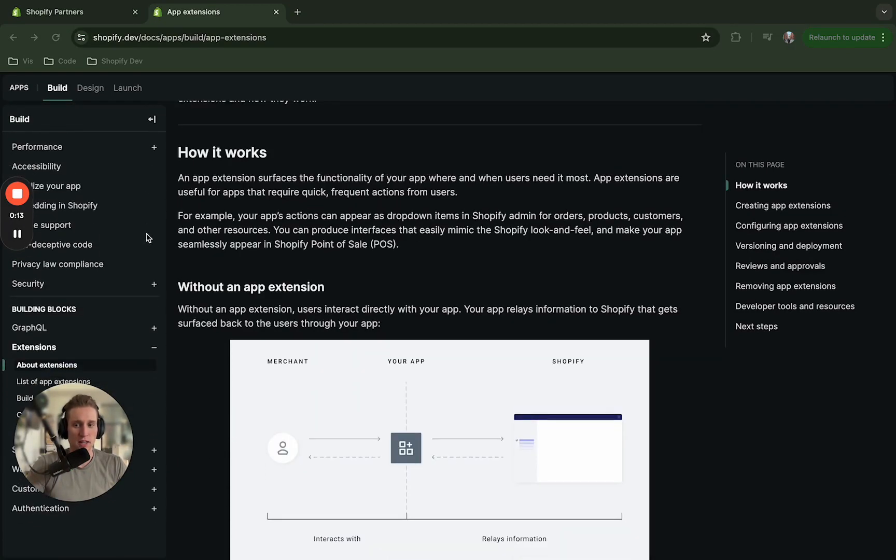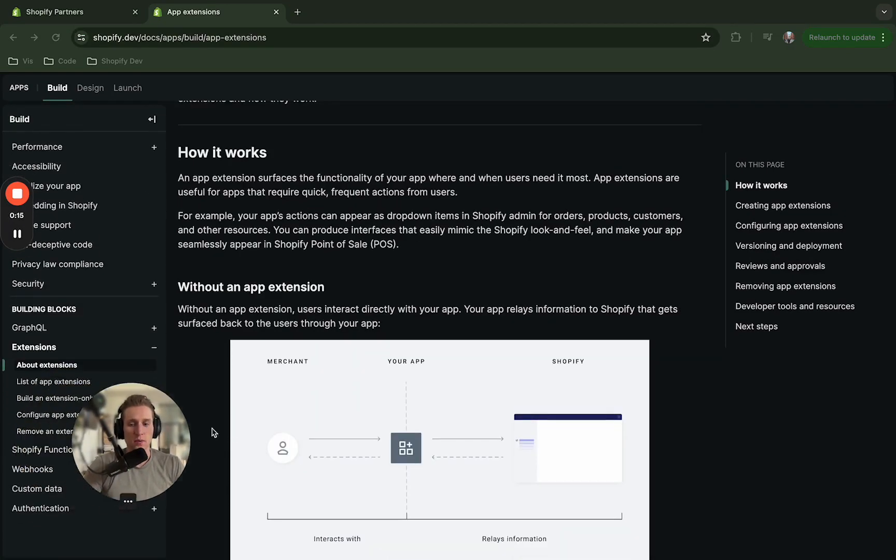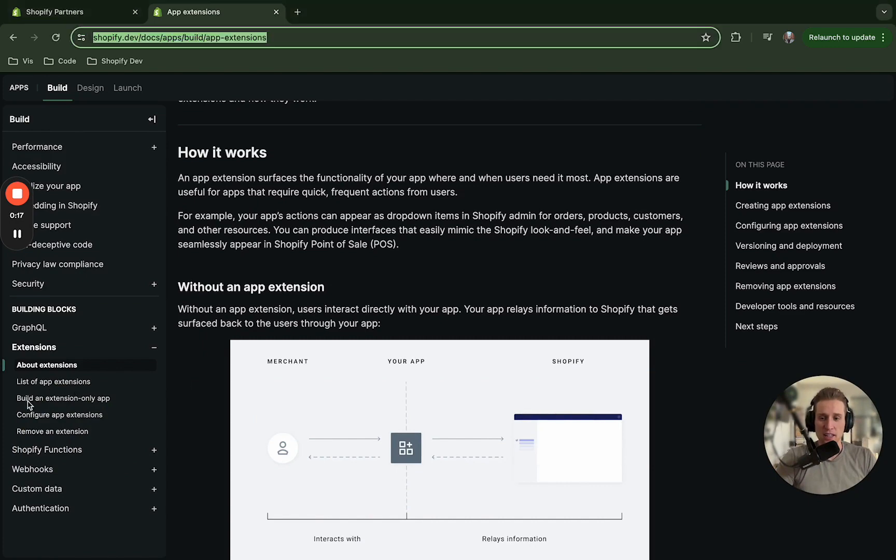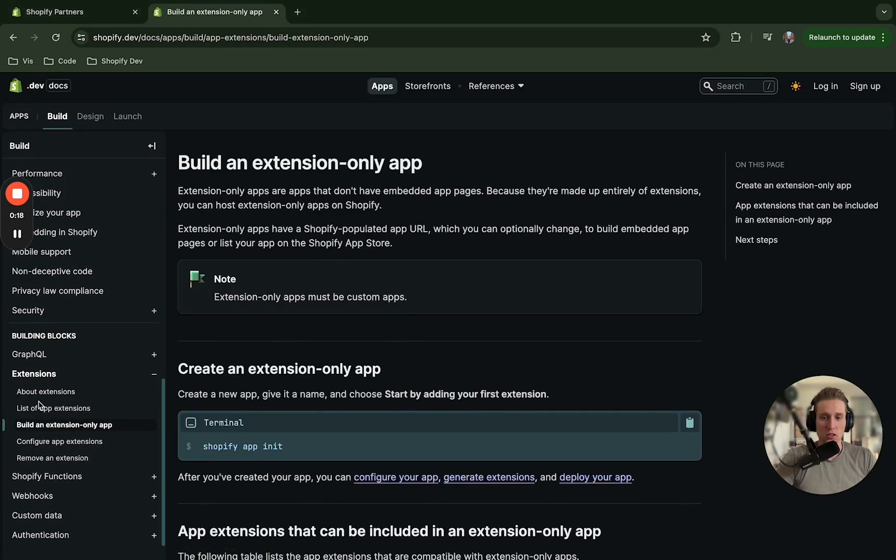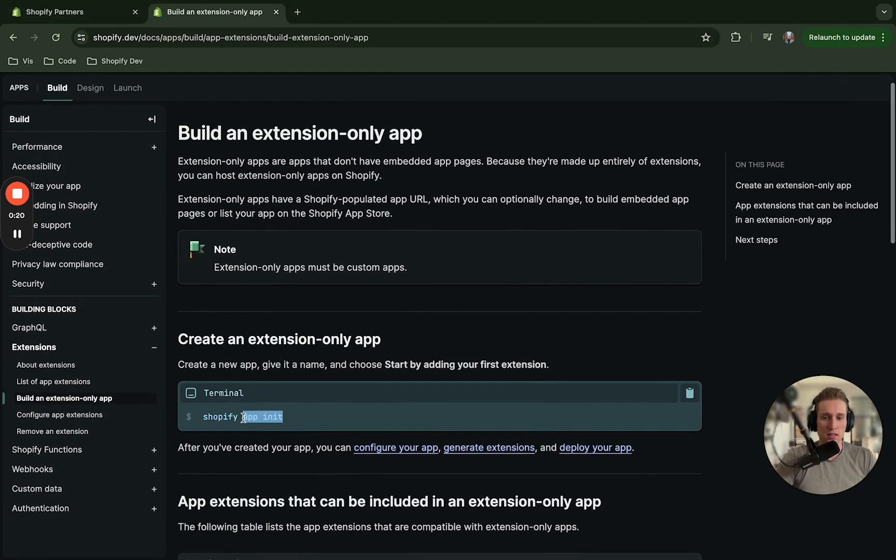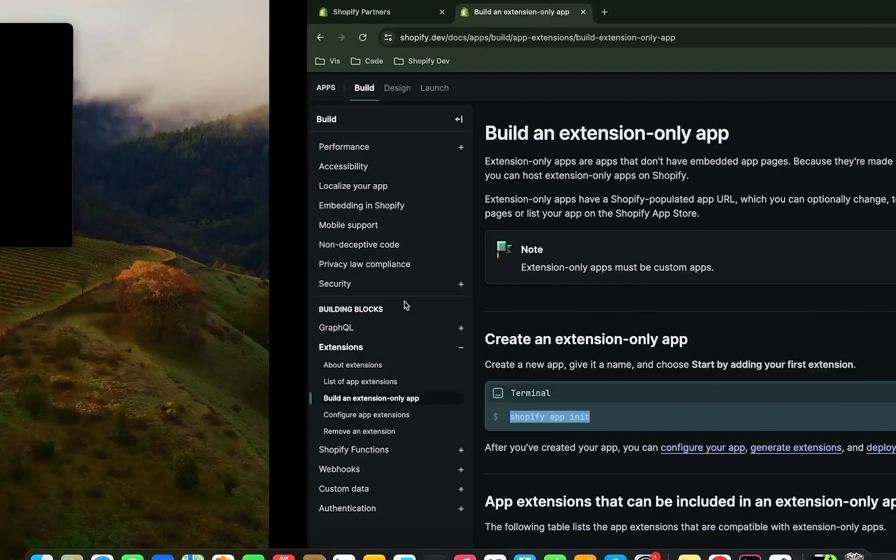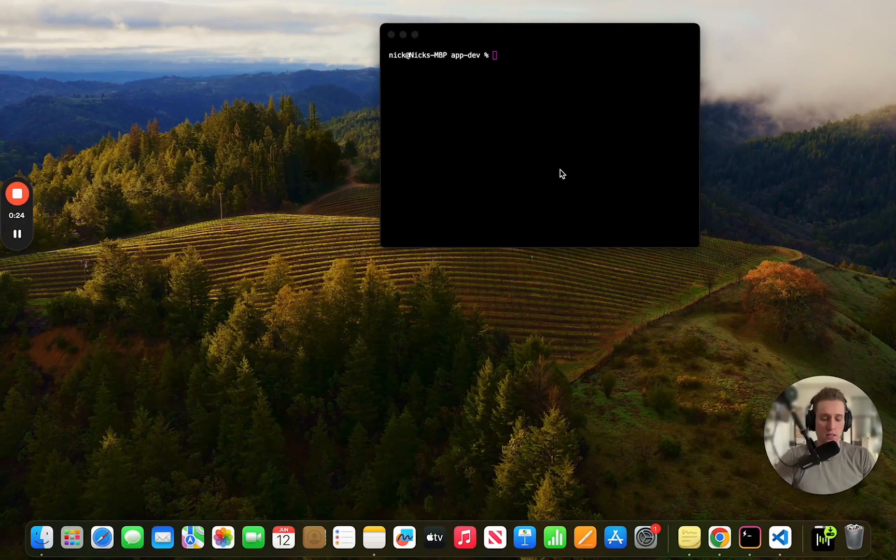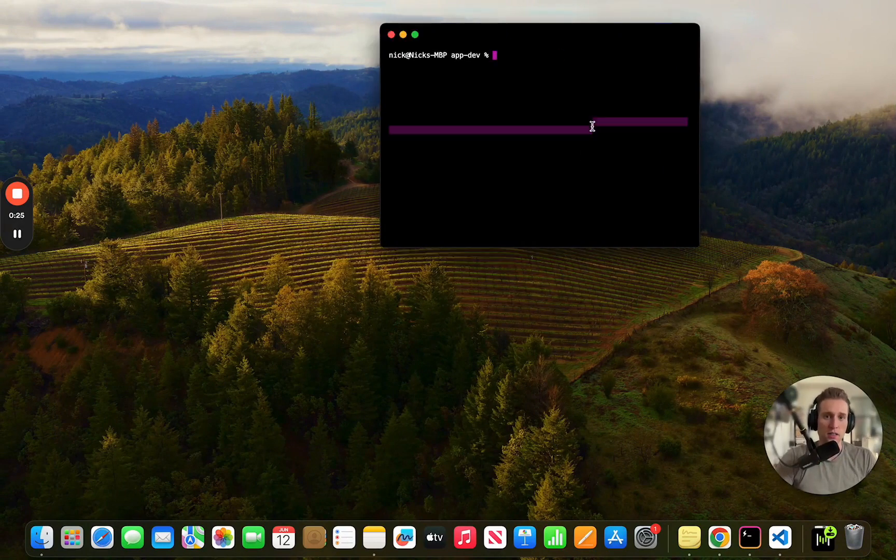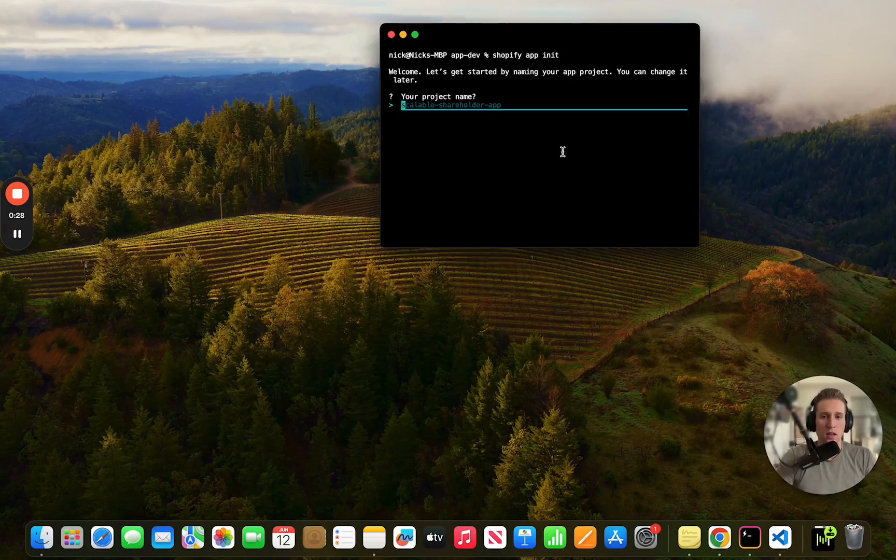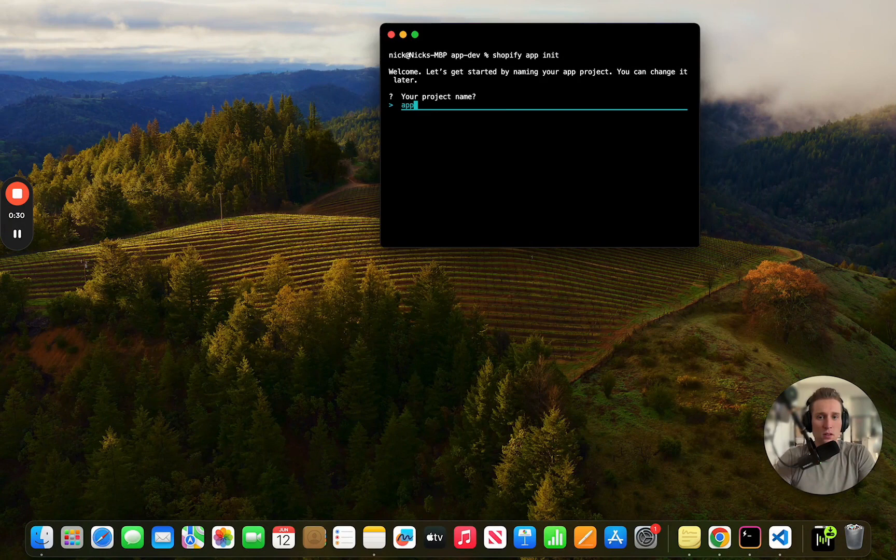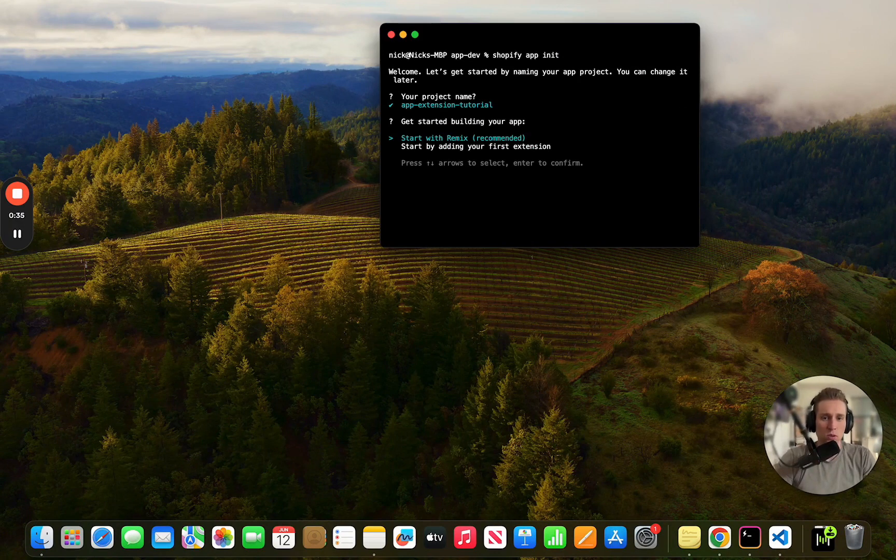Then you're going to open your terminal in the directory of your choosing and run this command right here. We're going to give this a name and we're going to get started with our first extension.